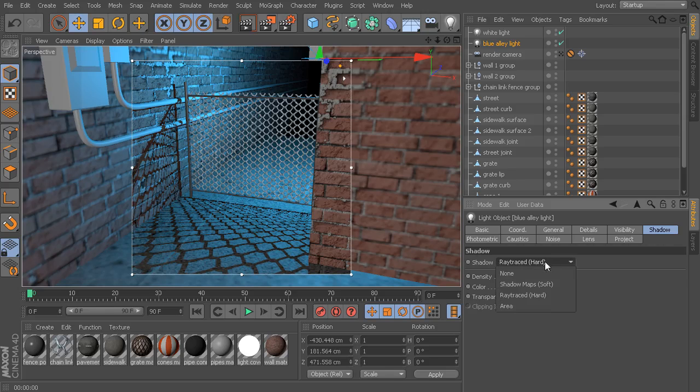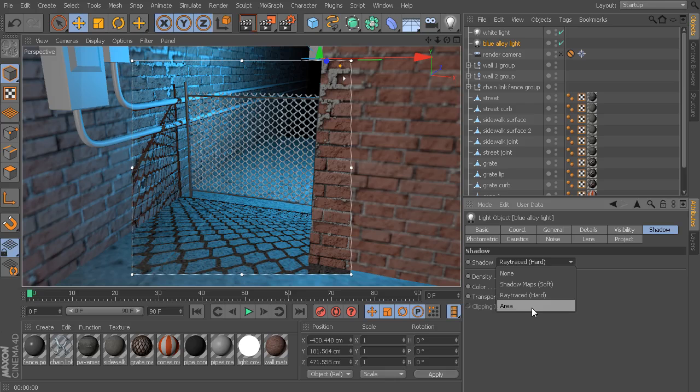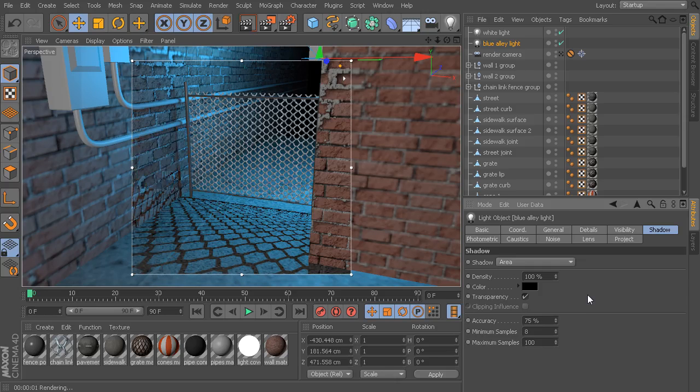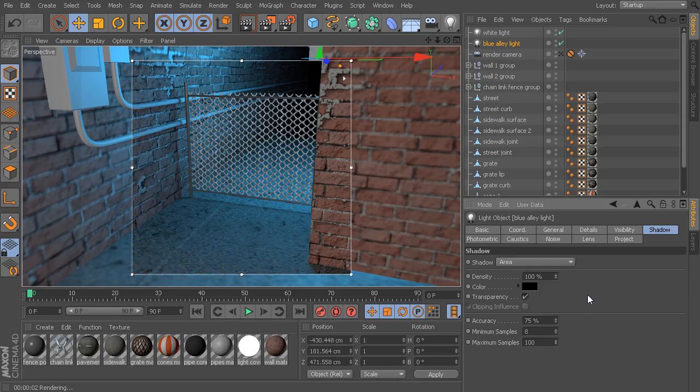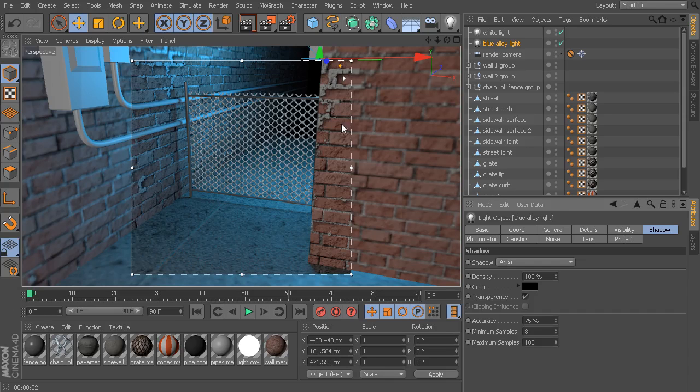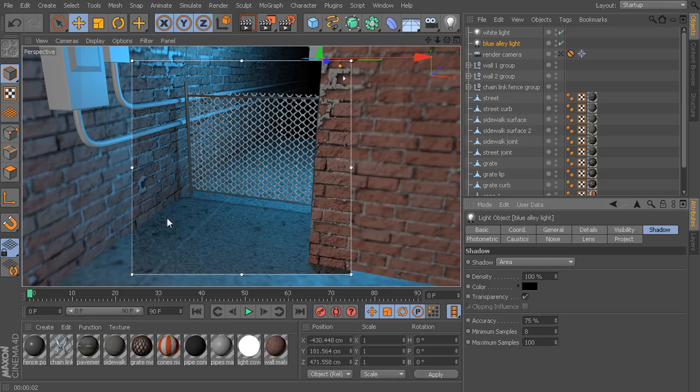The last one I'm going to show you is the area shadow. This is probably my favorite type because it is the most physically realistic. The drawback, though, is that it's also the slowest to render. If I enable an area shadow, what it's trying to do now is enable or simulate light that is coming from a larger, more diffused light source. In my case, my light source is so spread out and so diffused that it's really not showing up at all in my shadows.